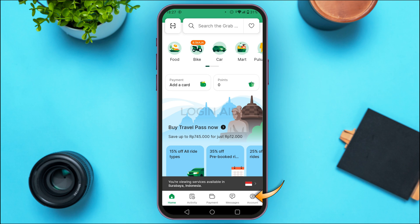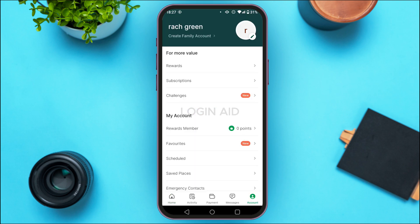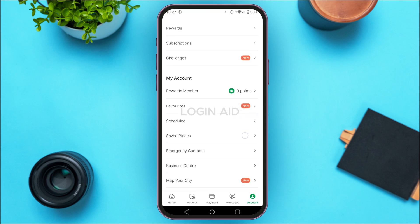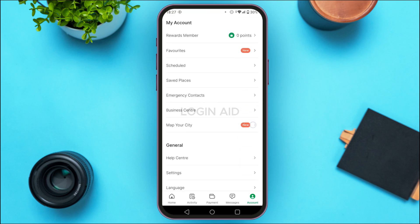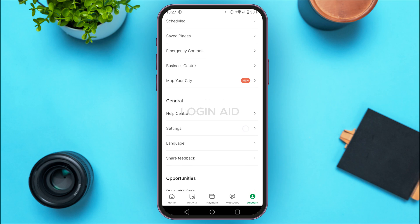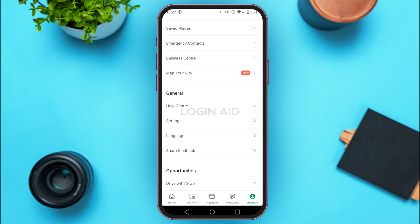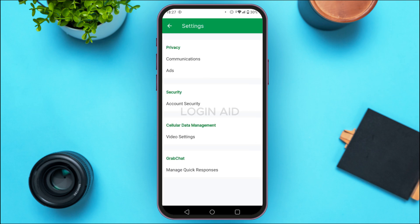To do that, tap on the account icon at the bottom right corner of your screen. Once you do that, you'll be led to your account interface where you'll find various options. Scroll down to the section for General and you'll find the option for Settings — tap on it.